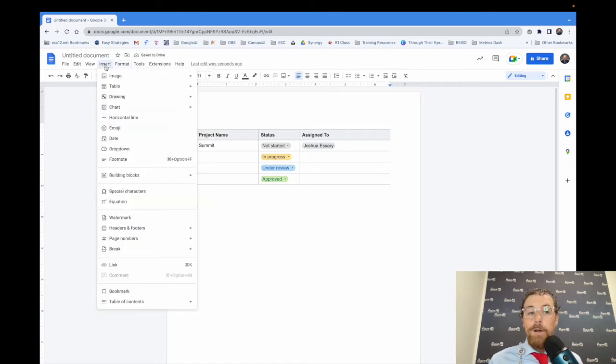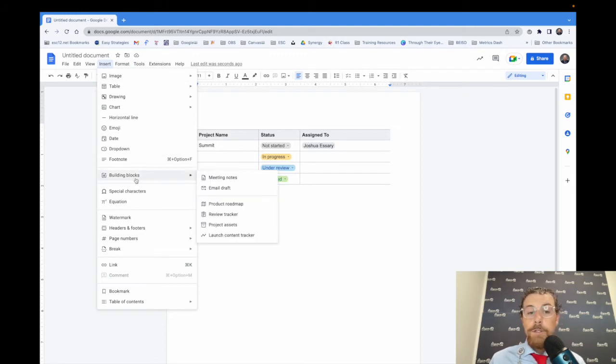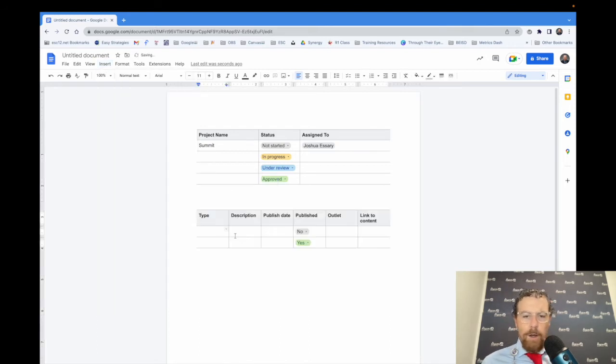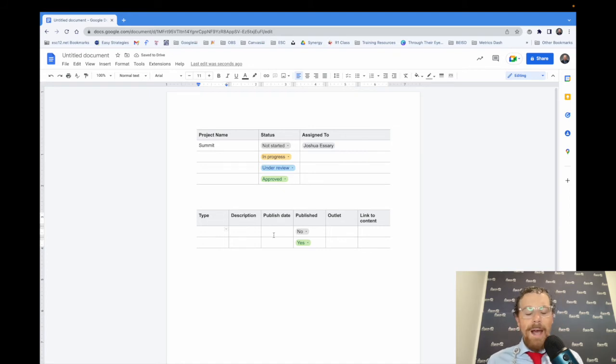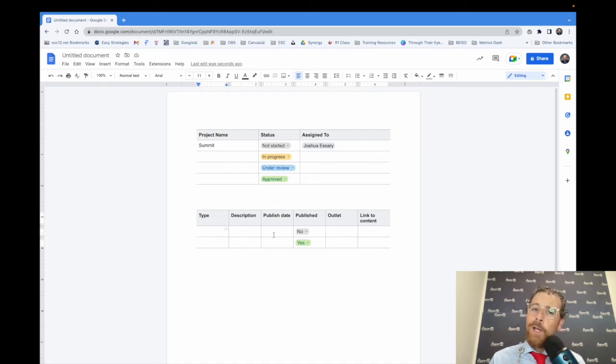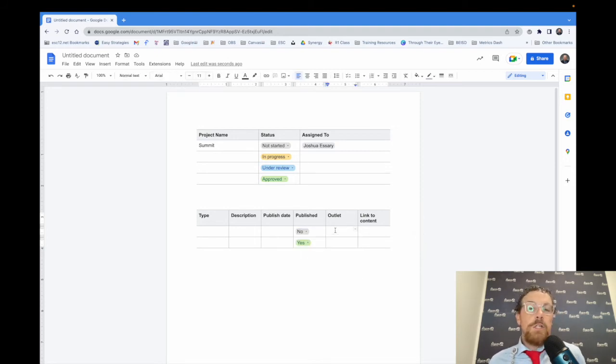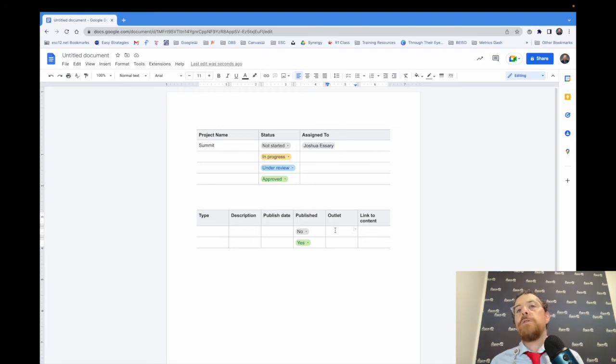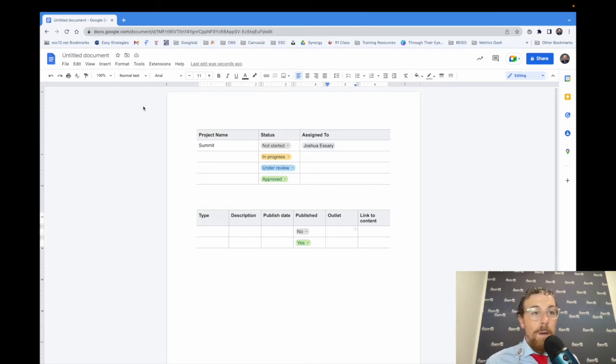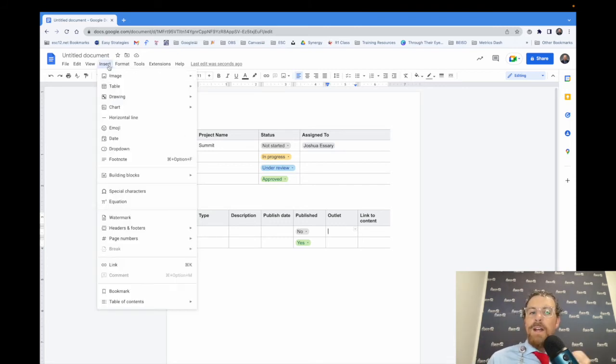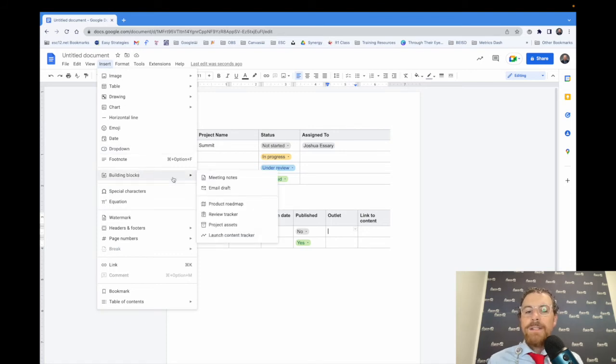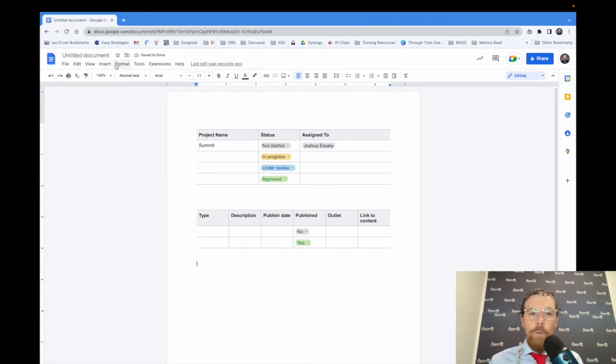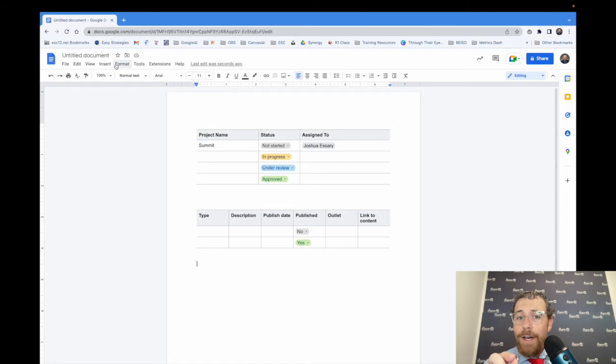Let's put another building block. We're going to go to insert, down to building blocks, and let's do the content tracker. What type is it? Description, published date. Was it published? So this might be a good thing for social media. If you're trying to plan out when your social media is going to go out on your Facebook or your Instagrams and Twitters and whatever you might have going for you. The thing that I want to emphasize the most is that you do not have to use them exactly as you see them. You can edit them all you want to.